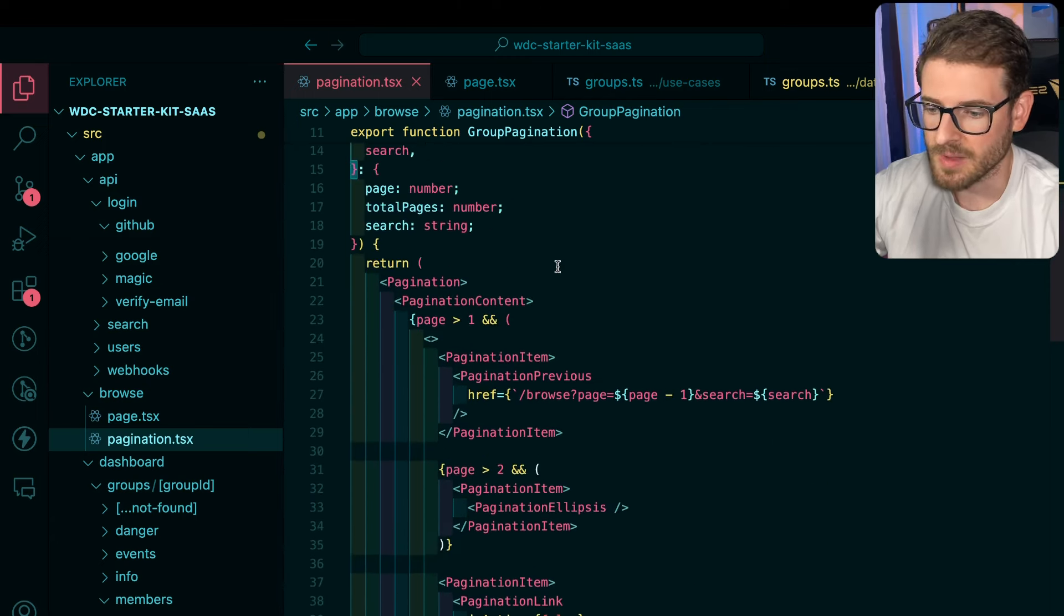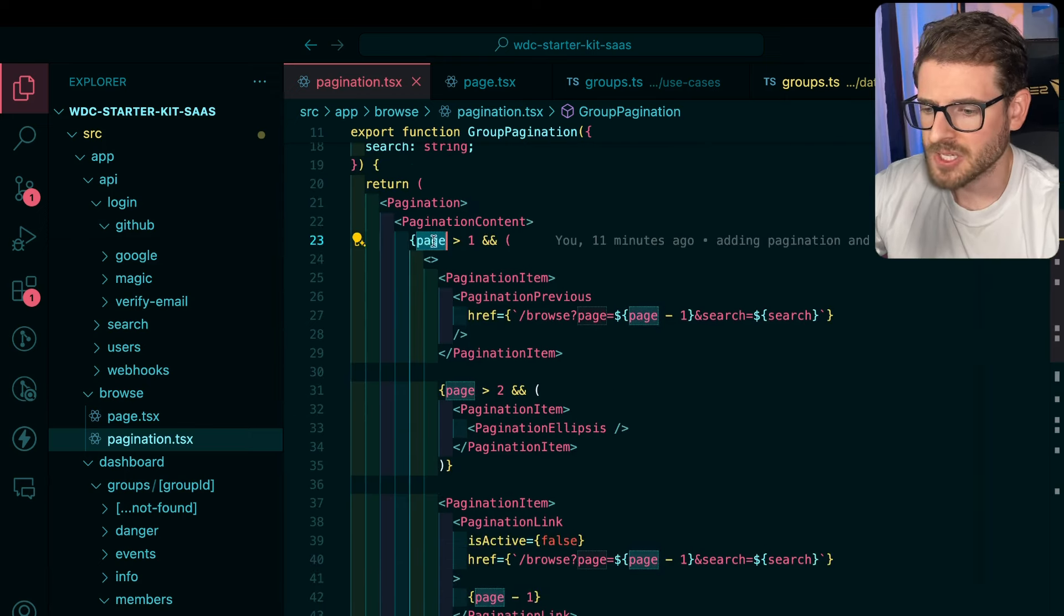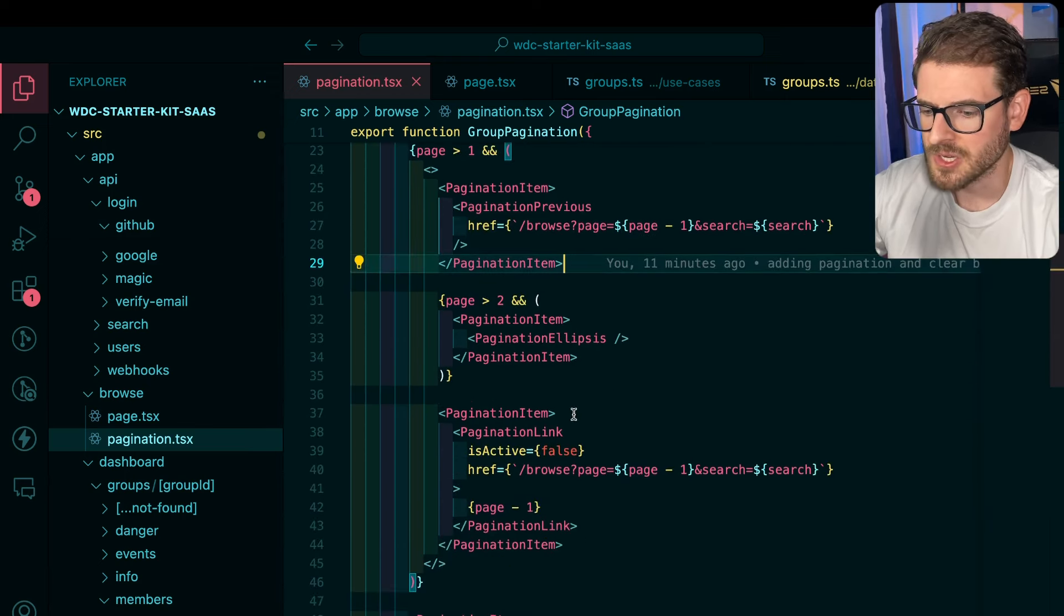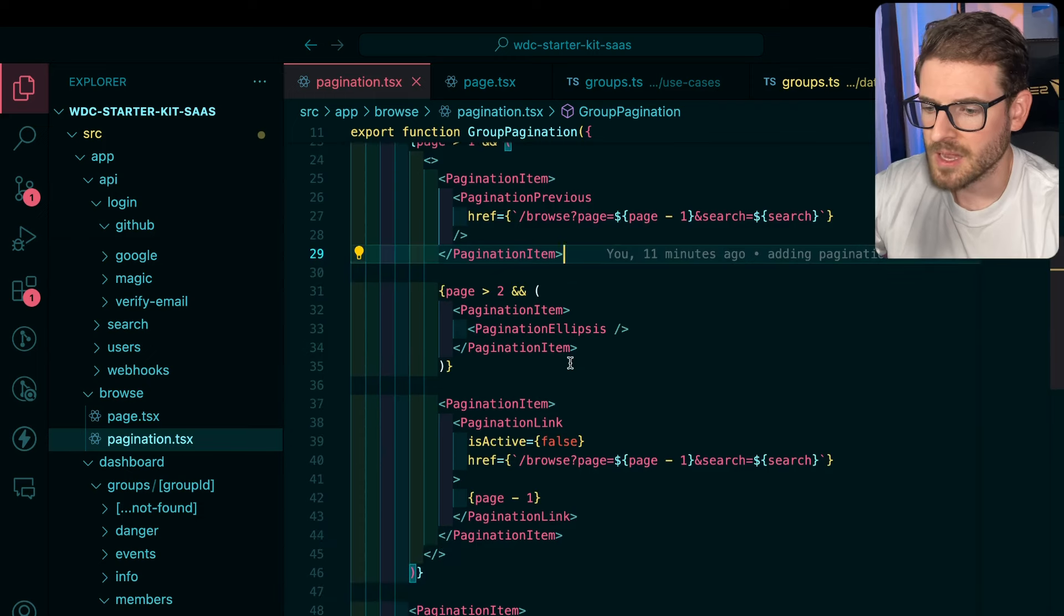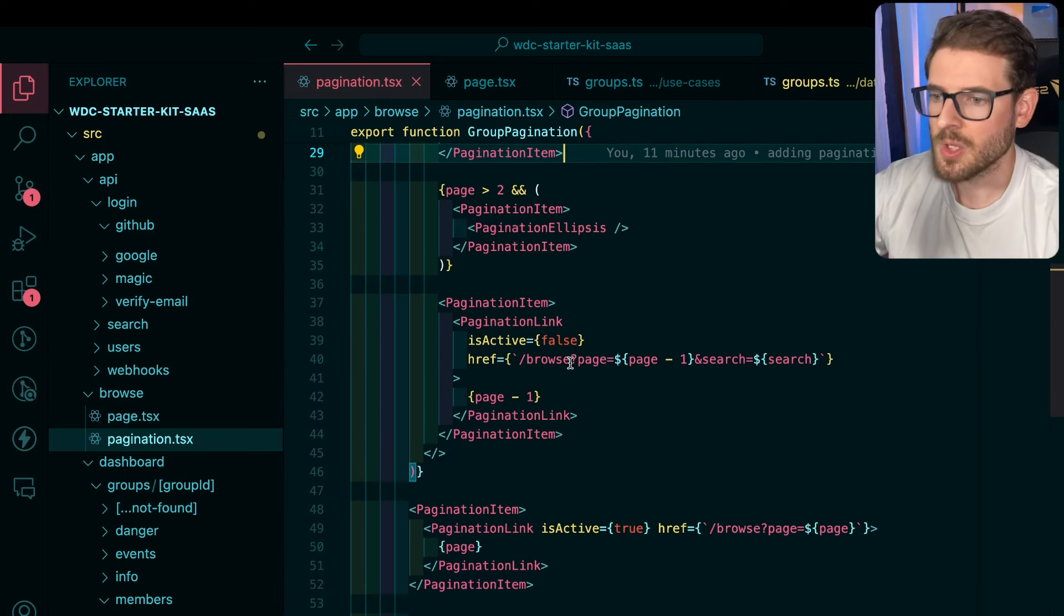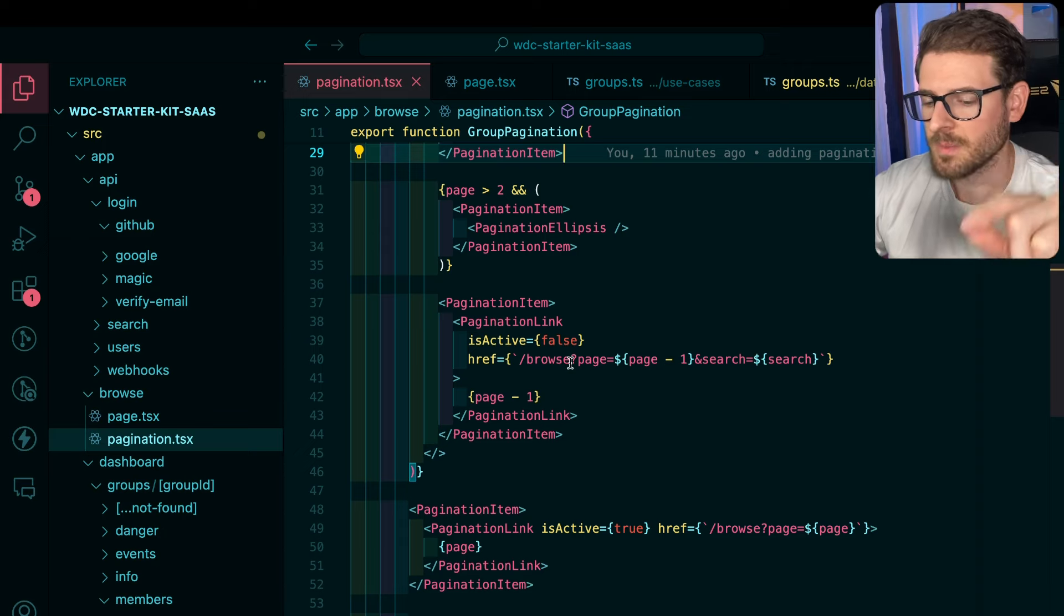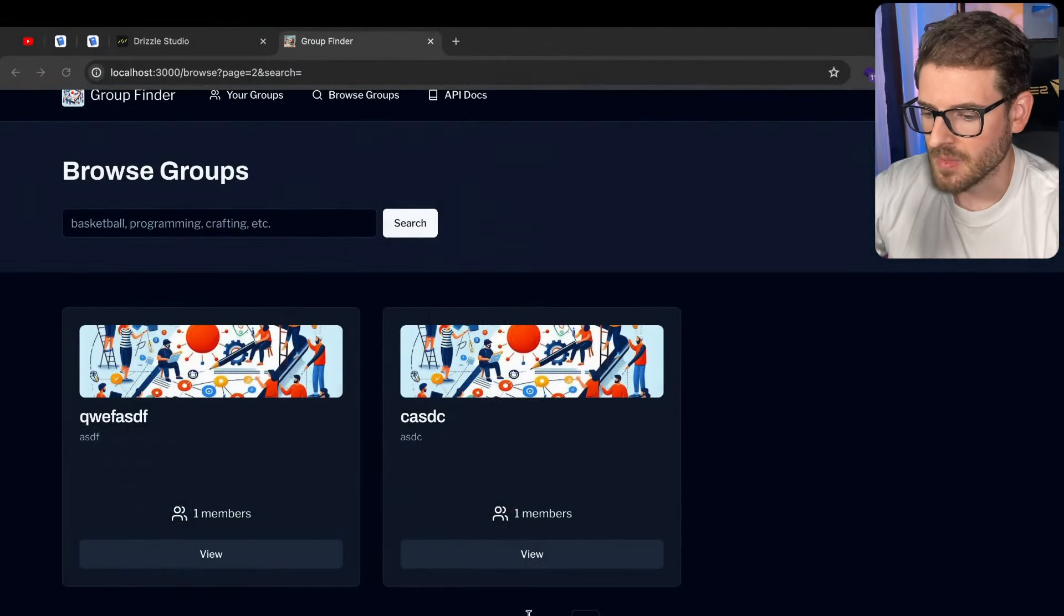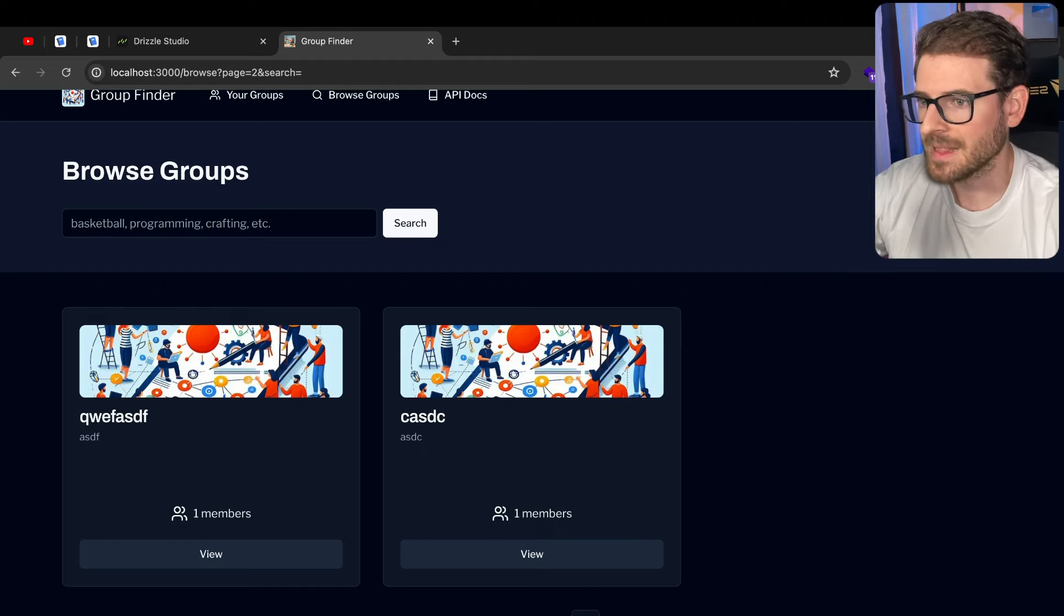But based on the current page that you're on, and also how many total pages there are, it'll either hide or show the next and previous buttons, and then it'll show one extra page in front and one page previous in the bottom down here. So notice that it's showing the one that was previously, and then it always has the center one highlighted.